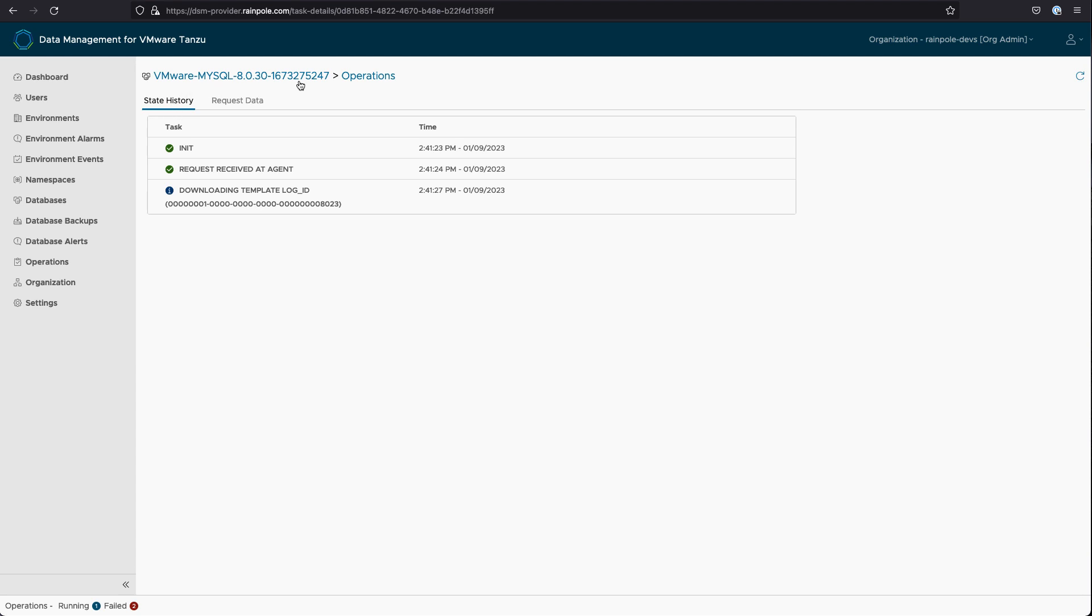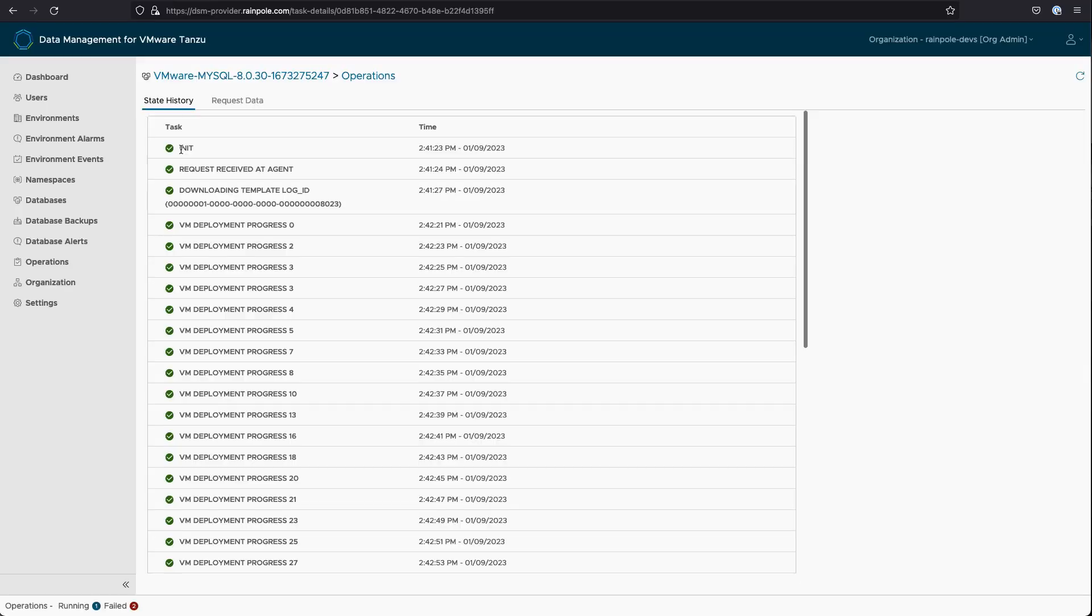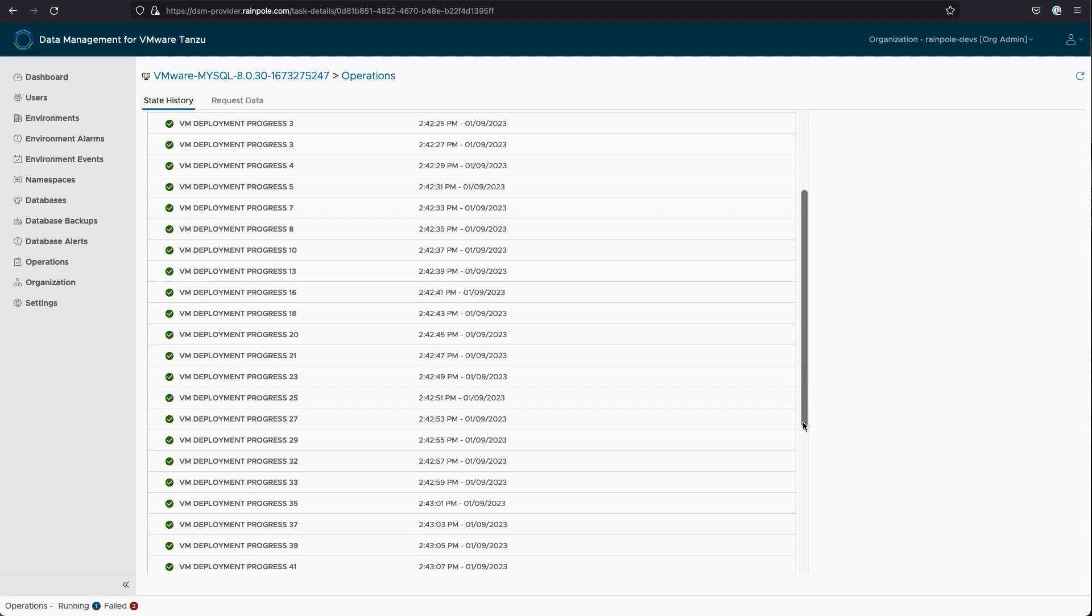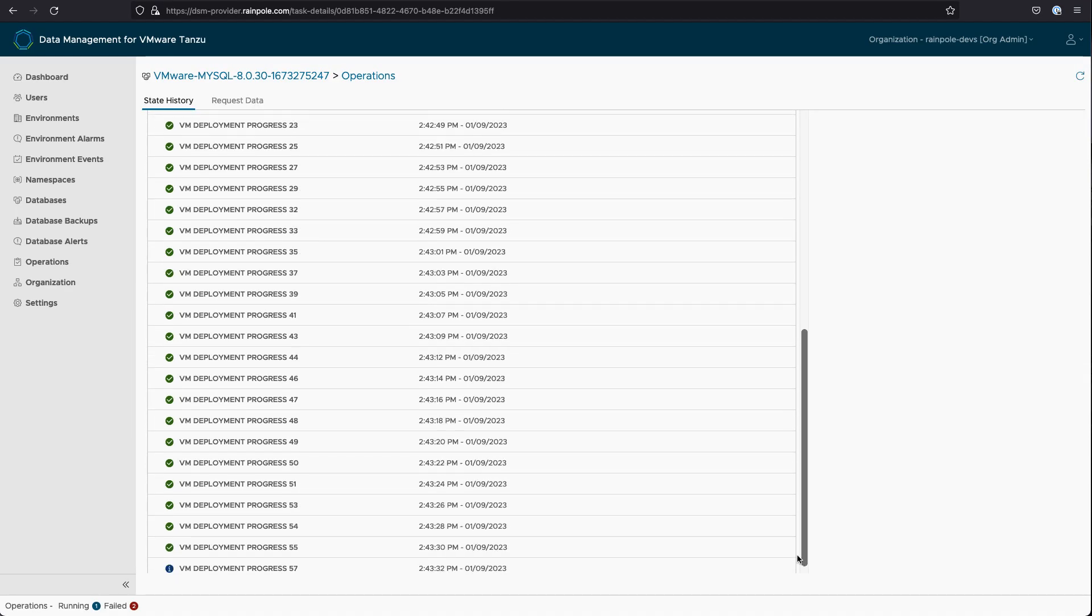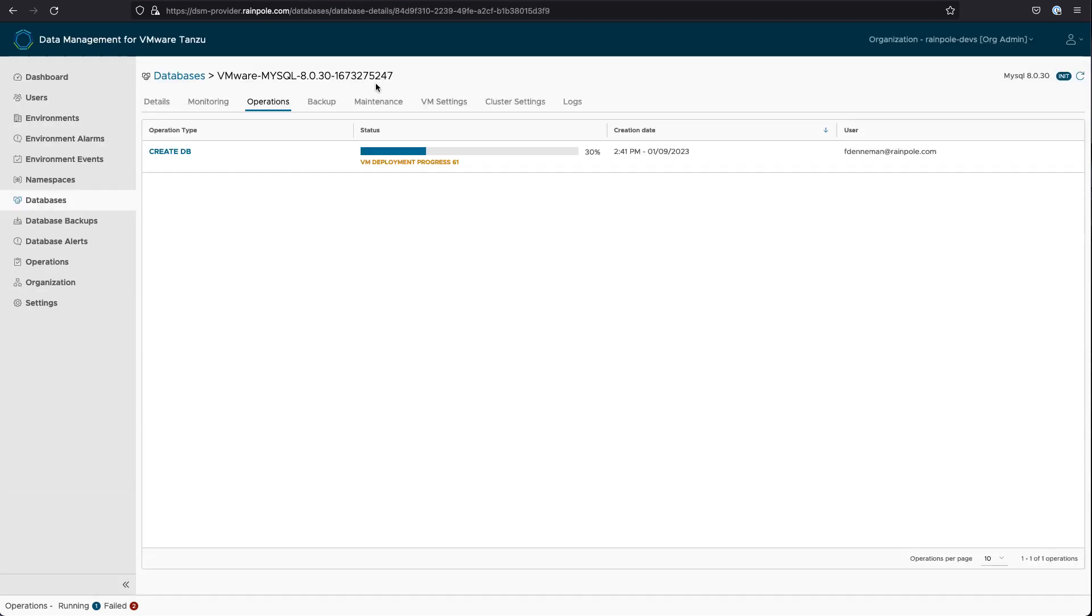But if I speed things along, we can actually see the virtual machine being deployed. This is the virtual machine where the database will run. Again, I can speed things along and very quickly finish the VM deployment.